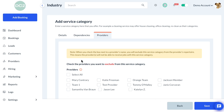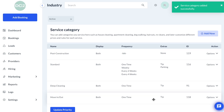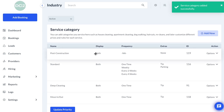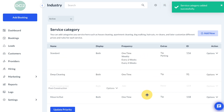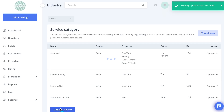This last section is to exclude or block providers or workers from taking on jobs in this category. Right now we're not going to make any selections here — we'll just click Save. Now you can see under Post Construction we have our new service category. We'll update the priority order and then move on.